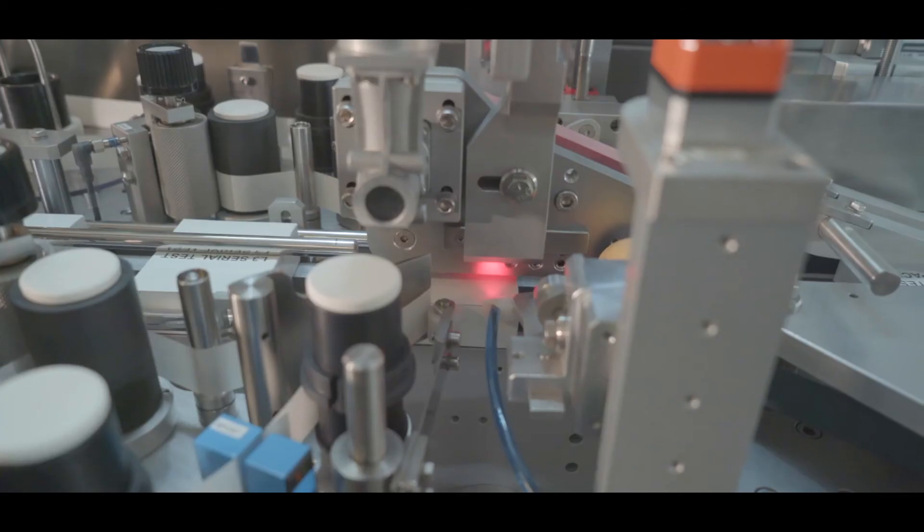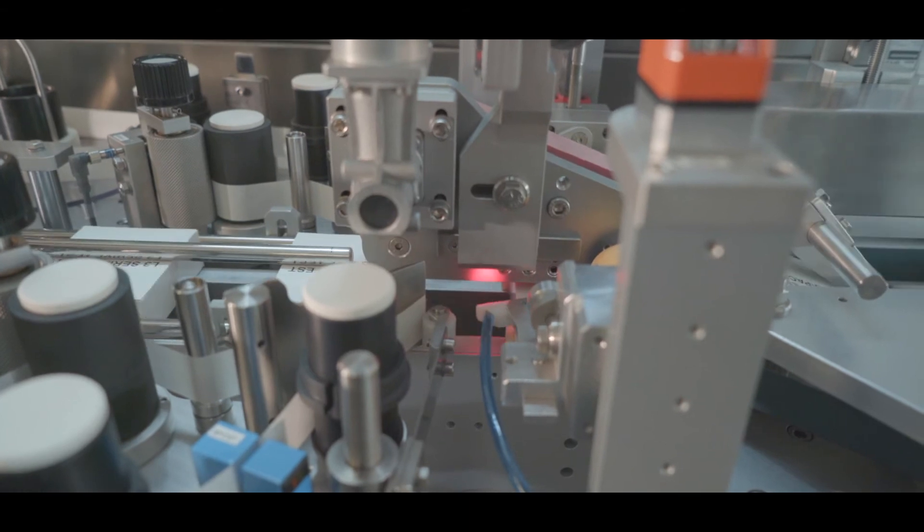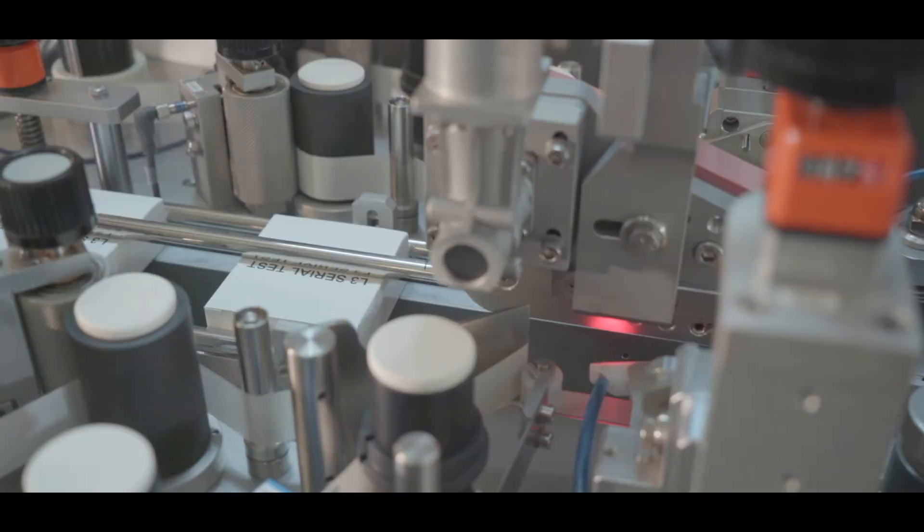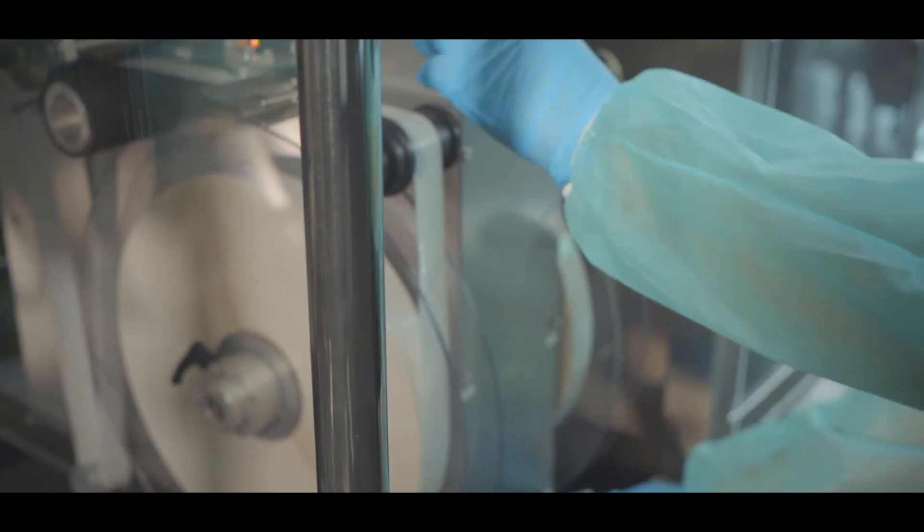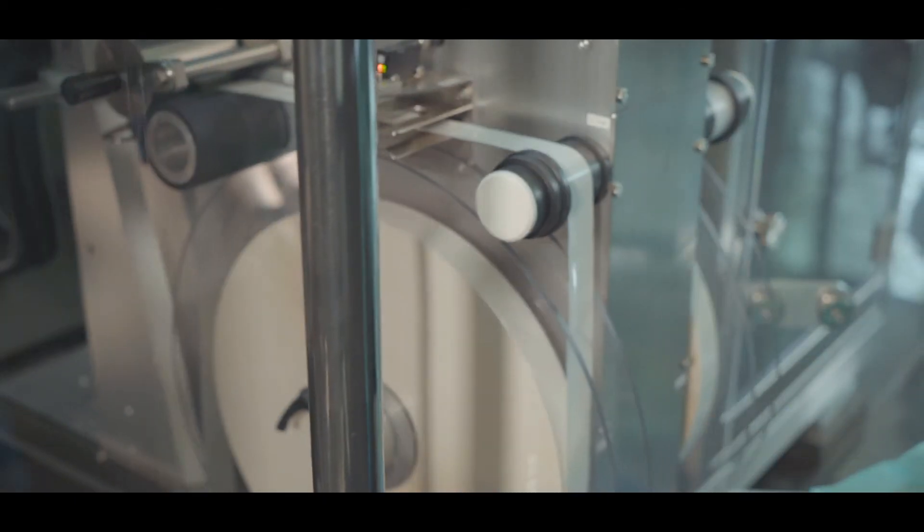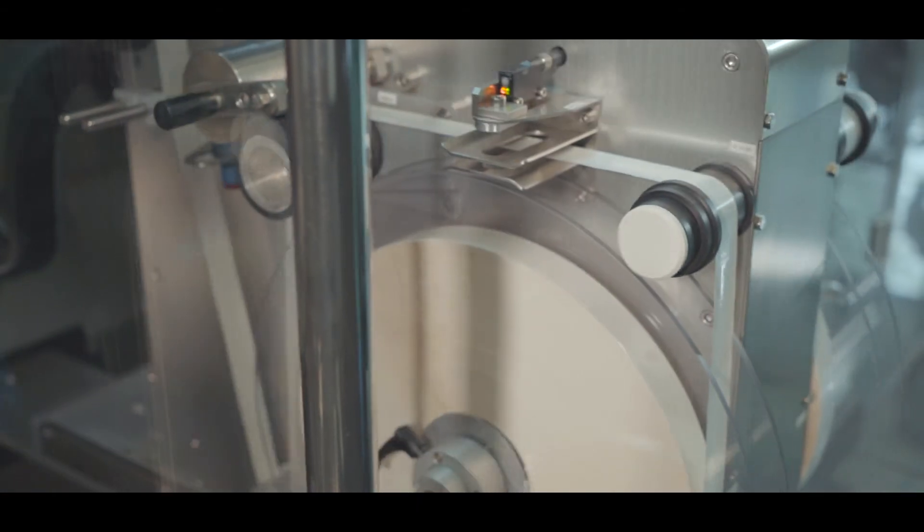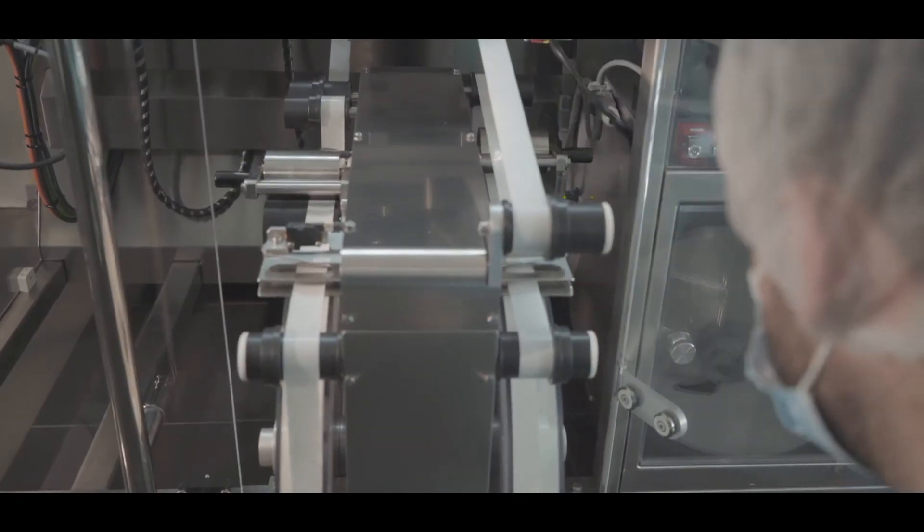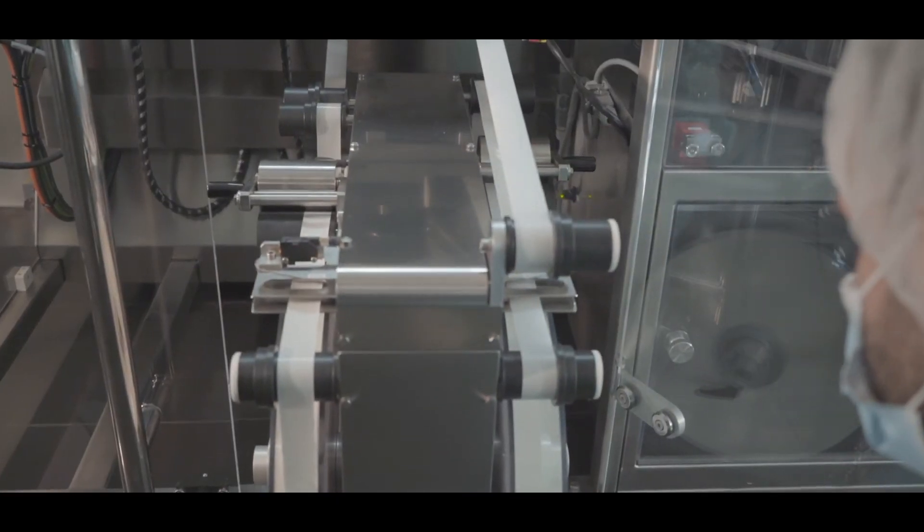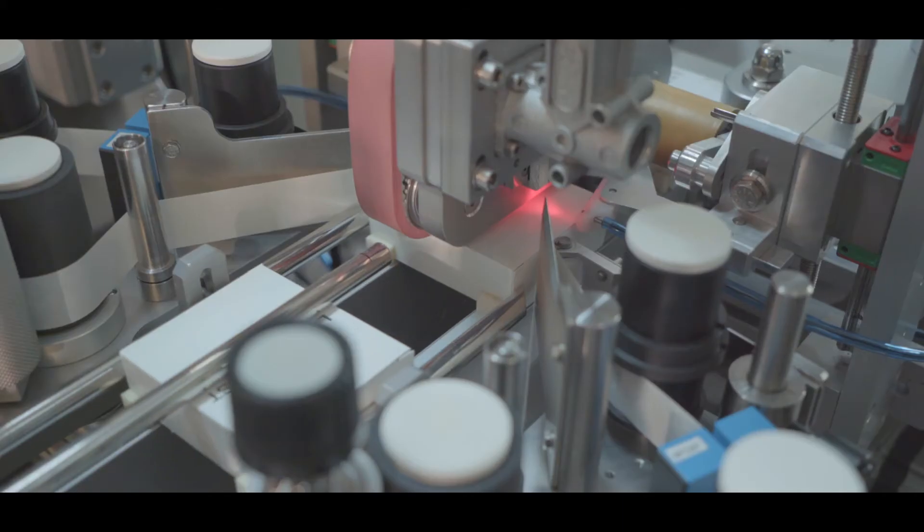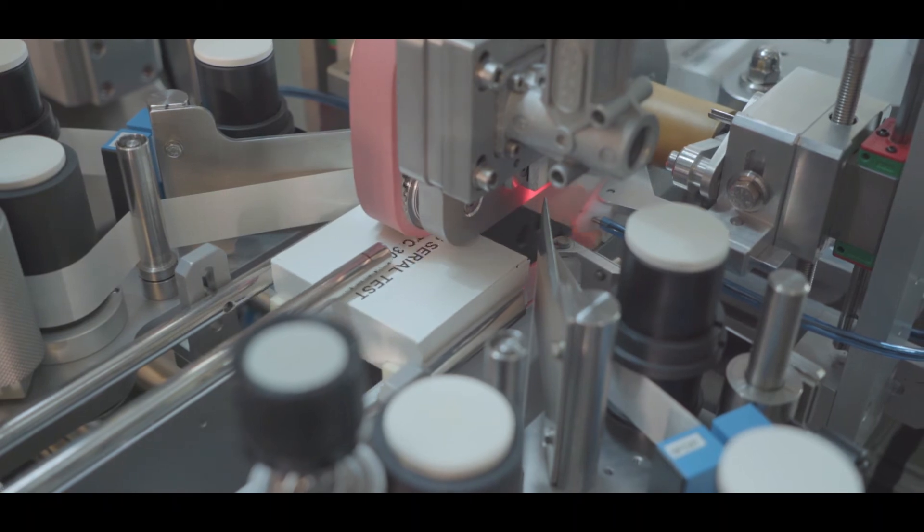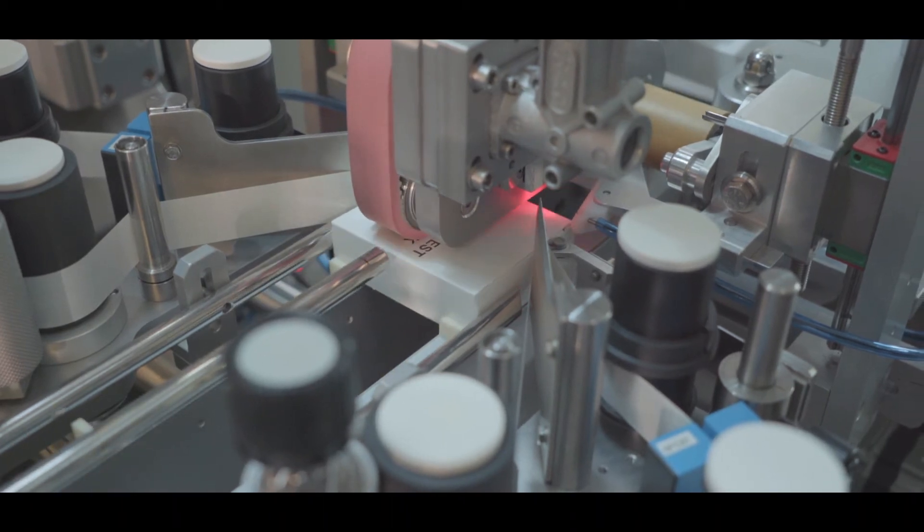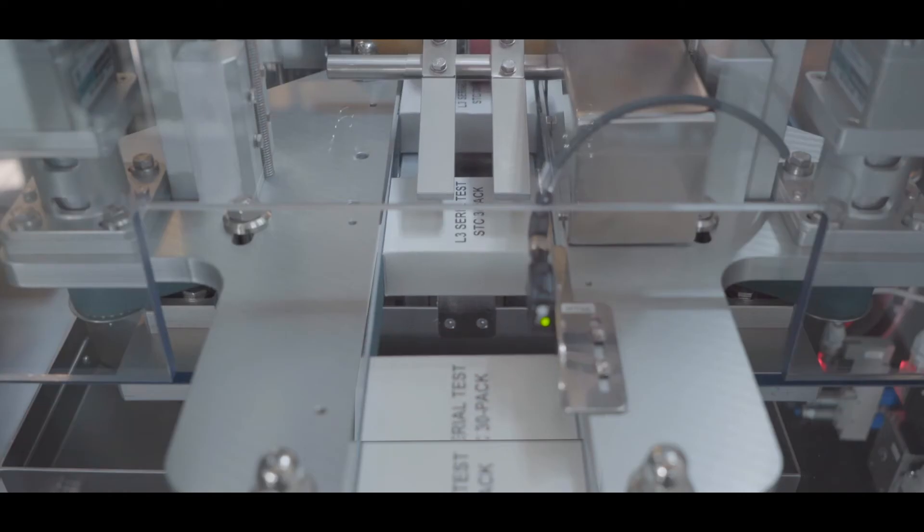Servo driven tamper evident labeling heads with real accessibility from the front side for easy changeover. Top belt to guarantee high precision during label application.